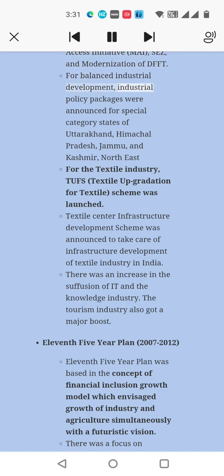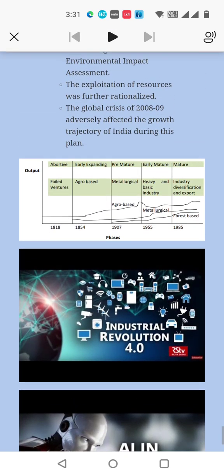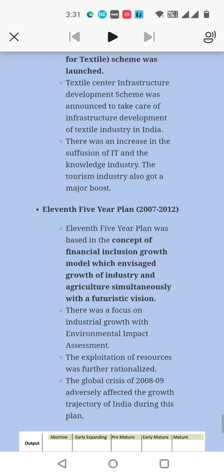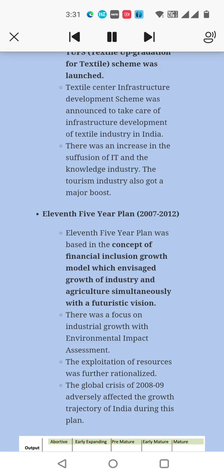For balanced industrial development, industrial policy packages were announced for special category states of Uttarakhand, Himachal Pradesh, Jammu and Kashmir, and the North East. For the textile industry, TUFS — the Textile Upgradation Fund Scheme — was launched. The Textile Centre Infrastructure Development Scheme was announced to take care of infrastructure development of the textile industry in India. There was an increase in the IT and knowledge industry, and the tourism industry also received a major boost.